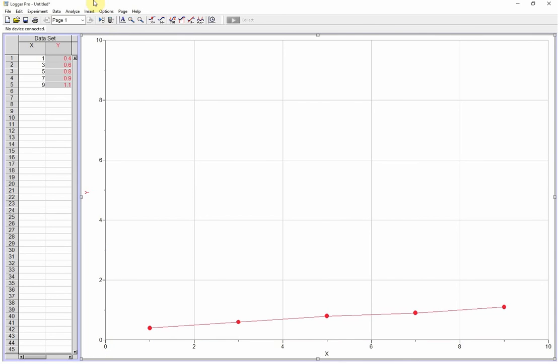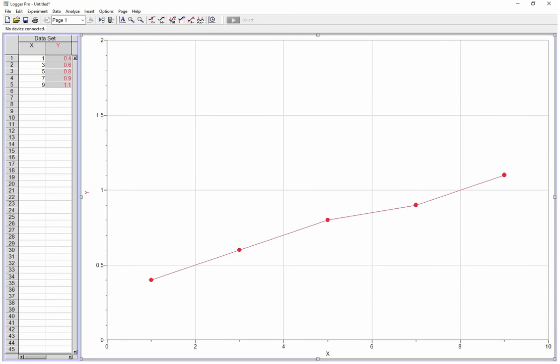Maybe everything's less than 2. I could type in a 2 here. So that's generally the easiest way to scale your graph.